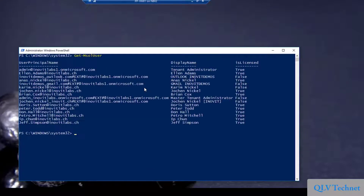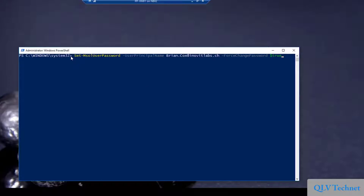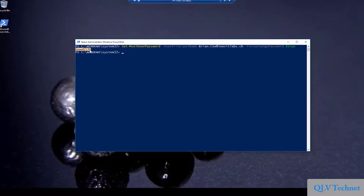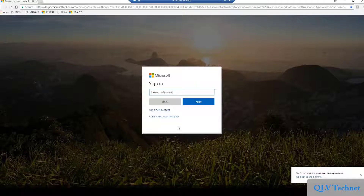If you need to force a user to change his password, we can do that with the Set-MsolUserPassword cmdlet. We will do that for Brian and see the behavior. Keep in mind that you need to provide the newly created password to the user. Log in as Brian to the Azure AD Access Panel and you should be forced to change the password. After the successful change, you should be signed in to the Azure AD Access Panel.